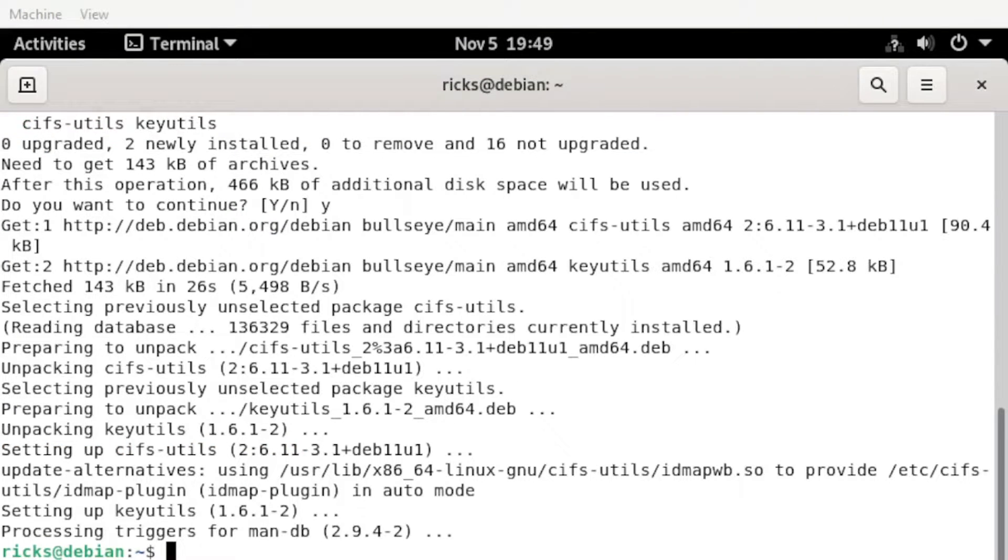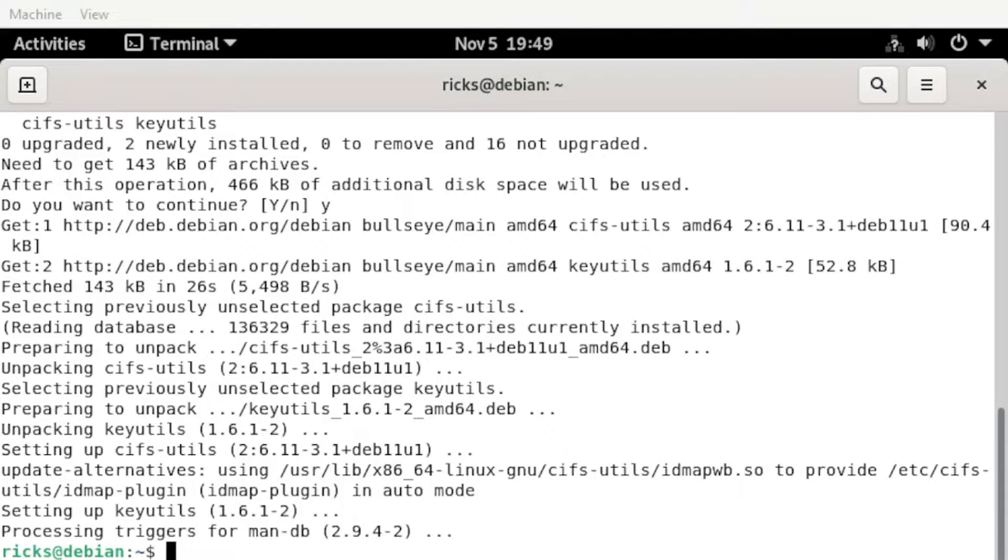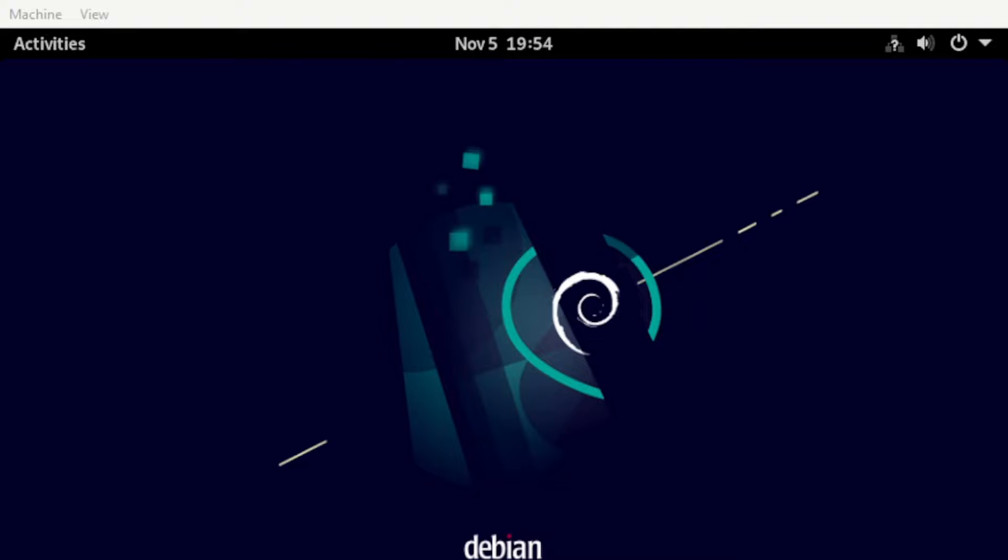Alright, at this point our CIFS was successfully installed. Let us proceed now with the shared folder.